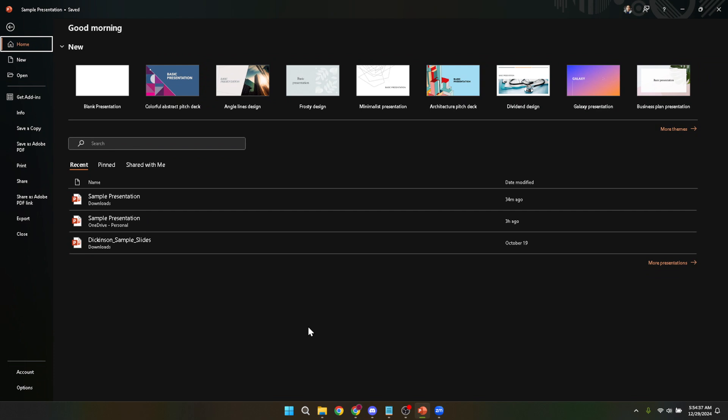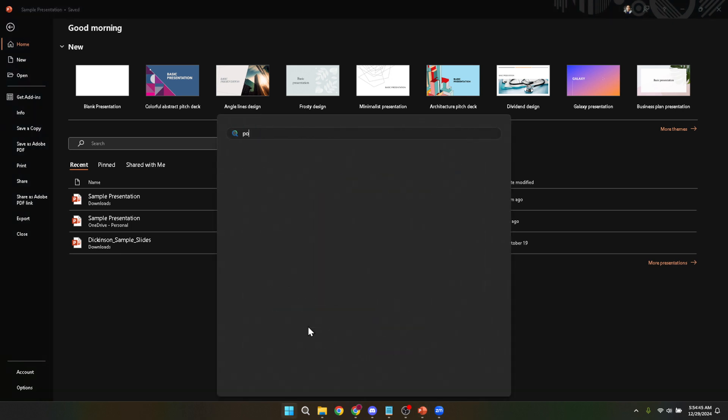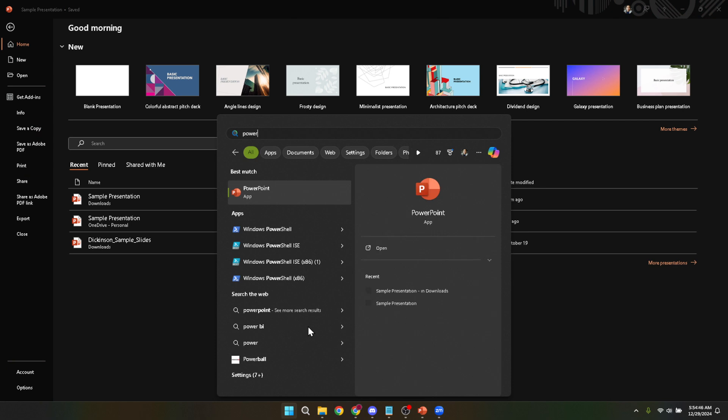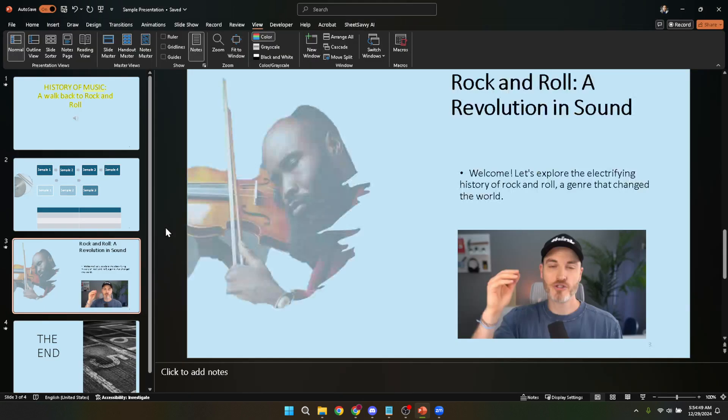First things first, let's get your PowerPoint ready. Open up Microsoft PowerPoint on your computer. This is where you'll either be creating a new presentation or opening an existing one that you're planning to present. If you're working with an existing file, simply choose your presentation from the opening screen or navigate to it through the file tab. Make sure your presentation looks exactly how you want it to be seen by your audience before moving on to the next step.